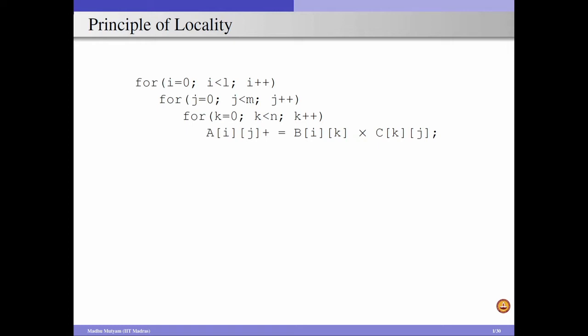Because the k value is changing based on the innermost for loop and the i value is fixed for all the iterations of the two inner for loops. So if I access element B[0][0], I am going to access B[0][1] in the next cycle, and similarly B[0][2], B[0][3] and so on in the following cycles.